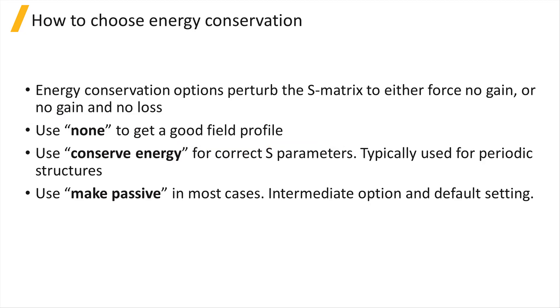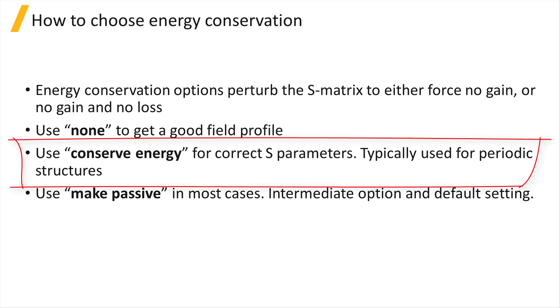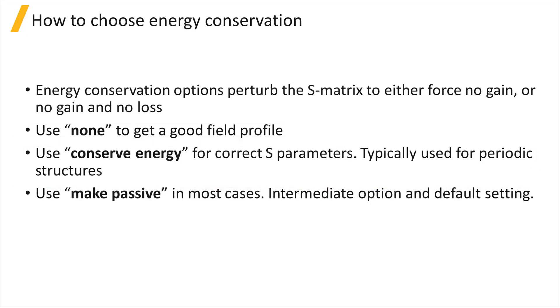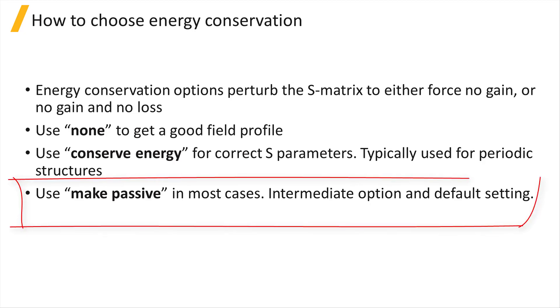If you're more interested in getting the correct S-Parameters, use Conserve Energy. This option is typically used for devices consisting of many periodic structures, like Bragg gratings, where a small amount of gain or loss will add up over many periods. Make Passive is an intermediate option and it is the default.